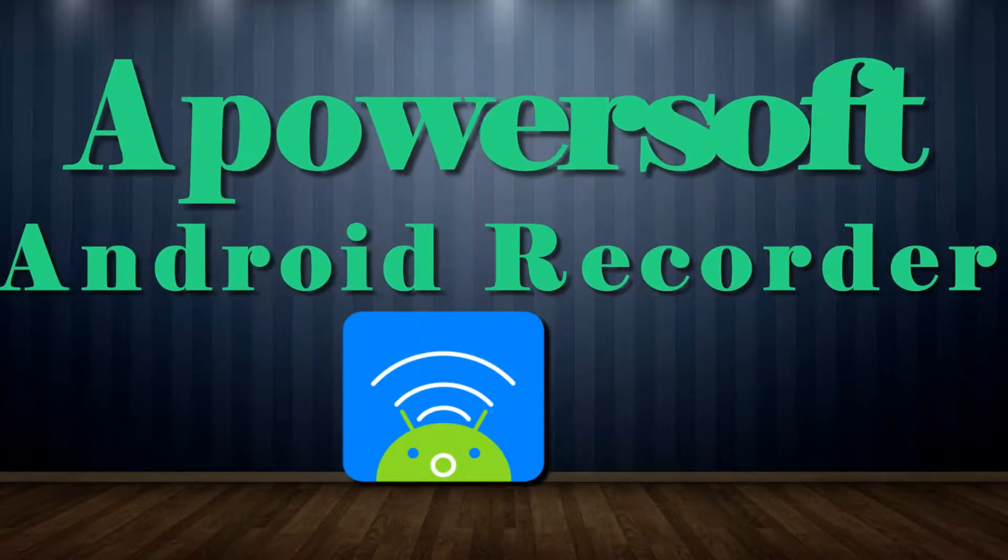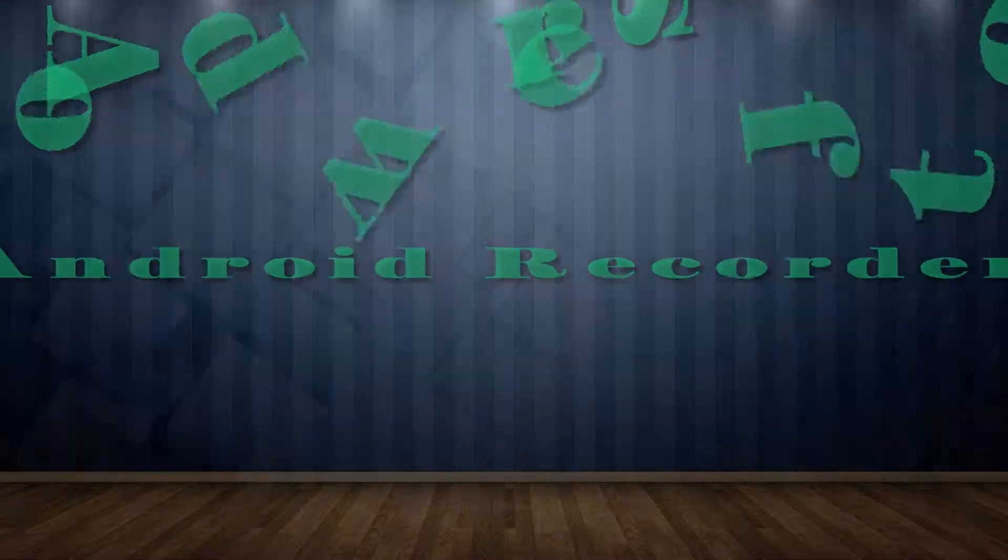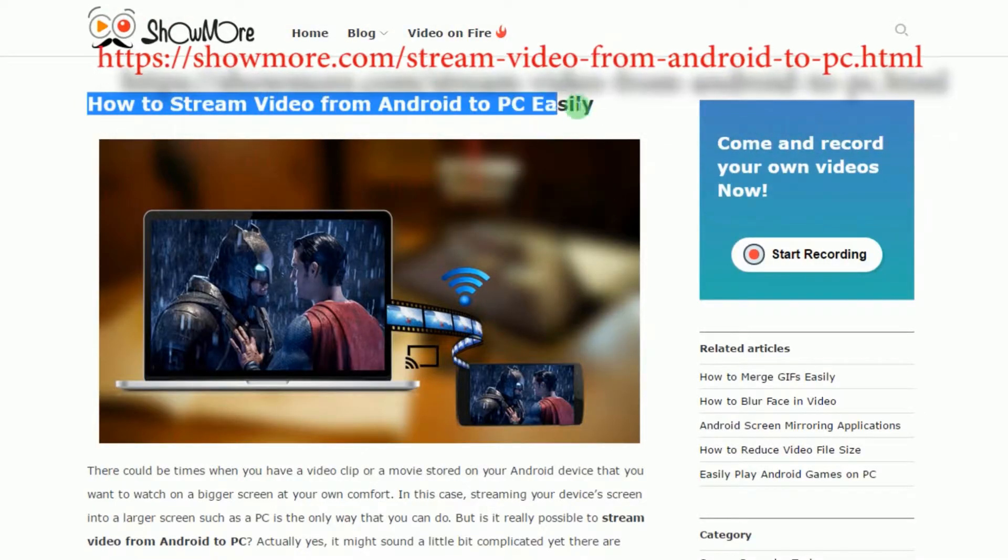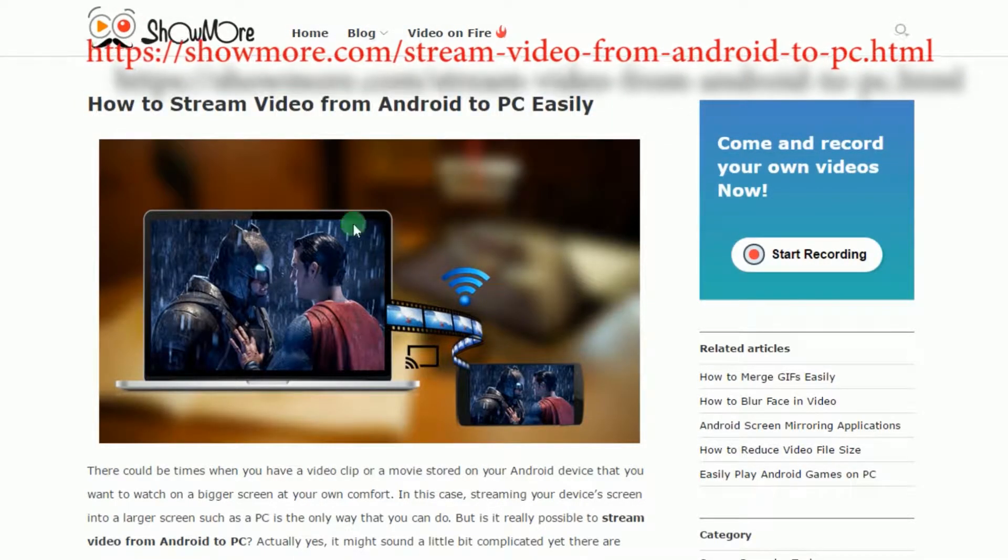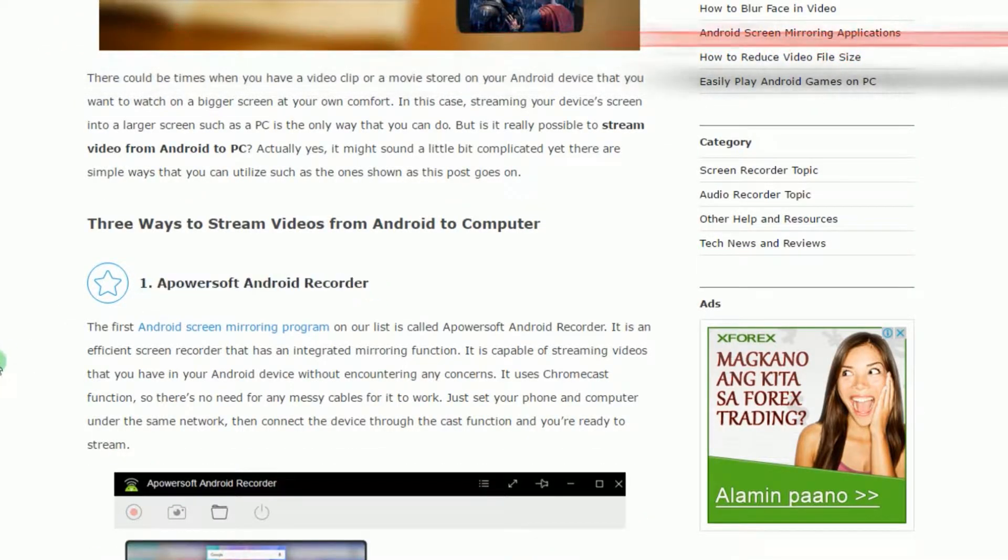To stream videos from your Android, go to this page, look for PowerSoft Android Recorder's download link and click it.